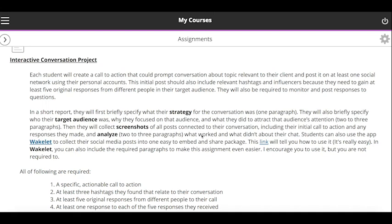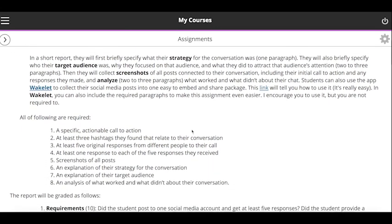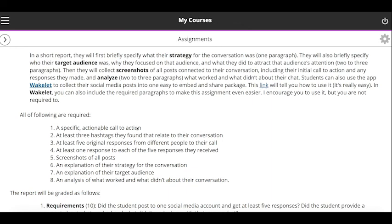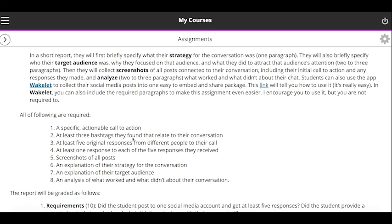Then I want you to respond to each of those responses and try to get this interactive conversation going. Use the assess and respond strategy and encourage people to participate. For grading, I'll look at the specific call to action, at least three hashtags — you can use the analytics tools from our last assignment to identify who's talking about this. You want screenshots of all the posts, or use Wakelet, which is a really simple, easy-to-use tool. You can even add paragraphs in with your comments and the things I'm asking for in this assignment.